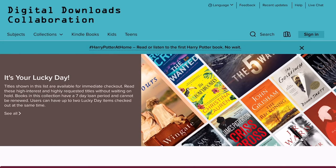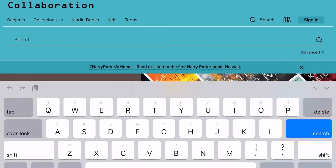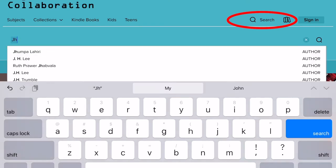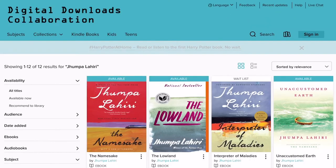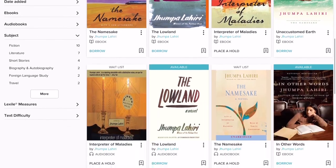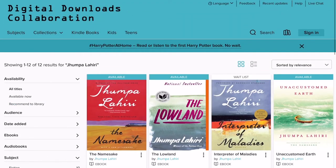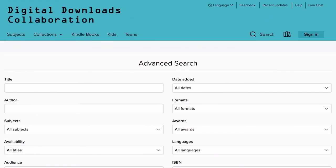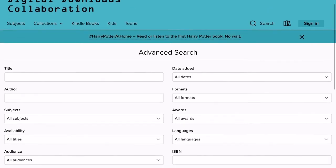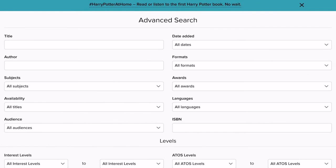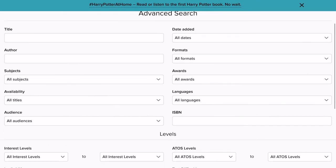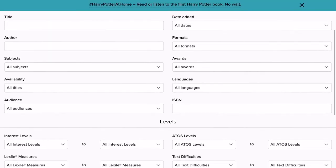After you've added your library, you're directed to the Digital Downloads collaboration home screen and you're ready to start borrowing and browsing through the ebooks and audiobook collection. You can search for a book by tapping on the Search button. Here you can enter a title or an author's name using the keyword search. You can also use the Advanced Search button, where you can apply filters to pre-select by format, by availability, by audience, and more.